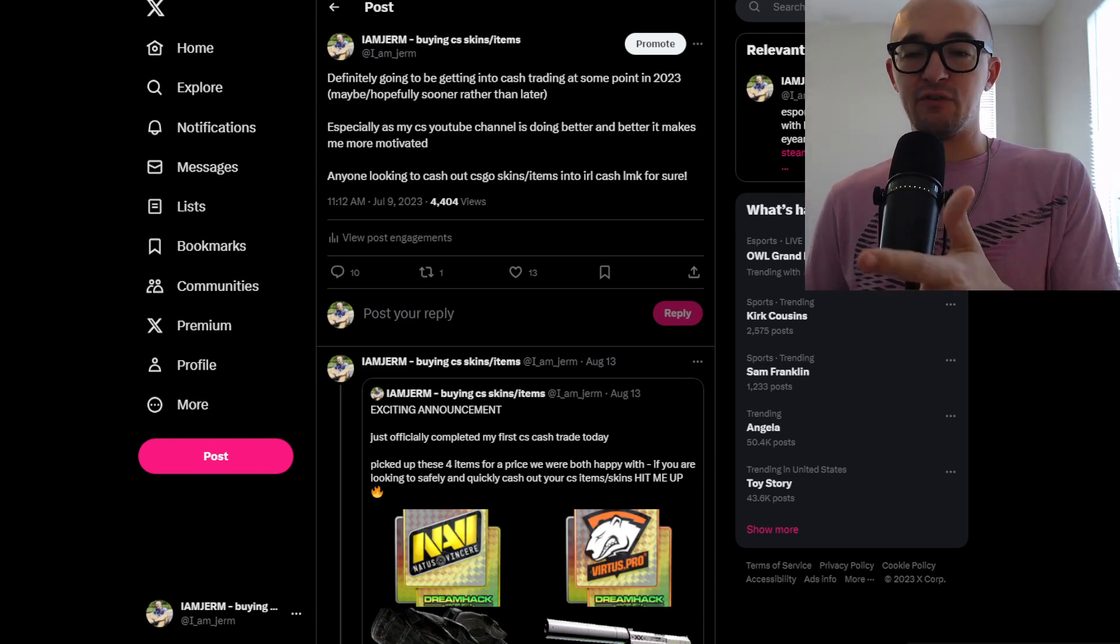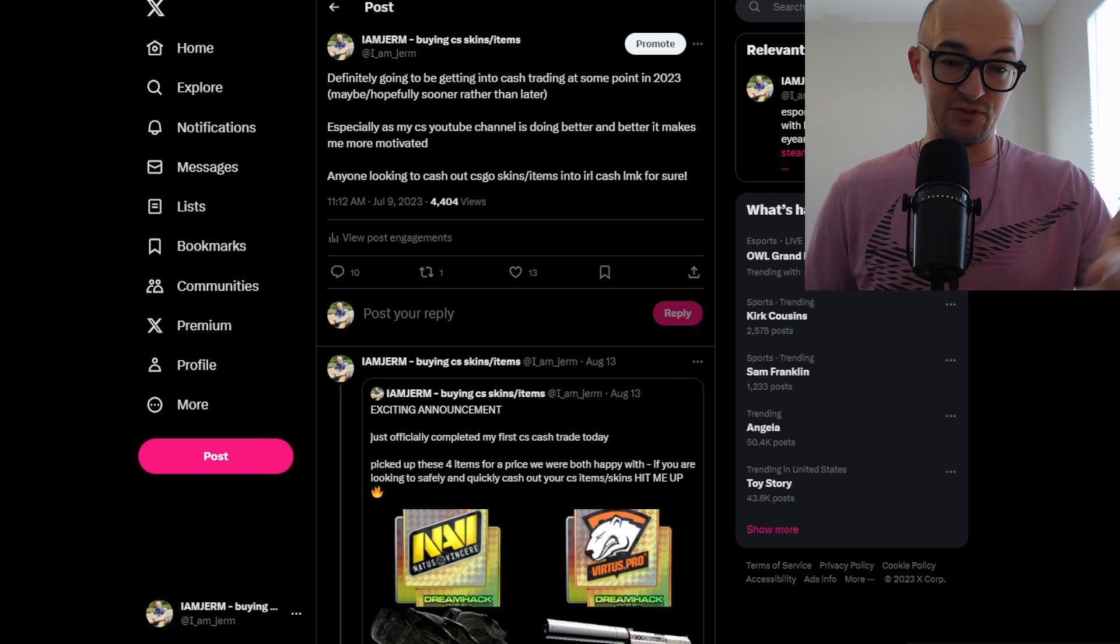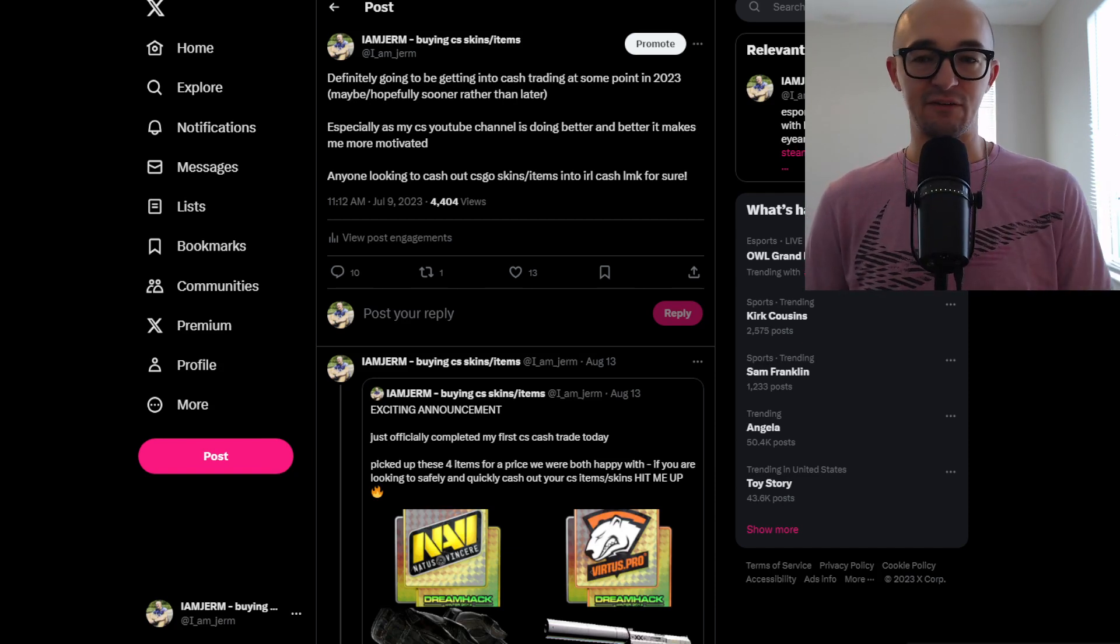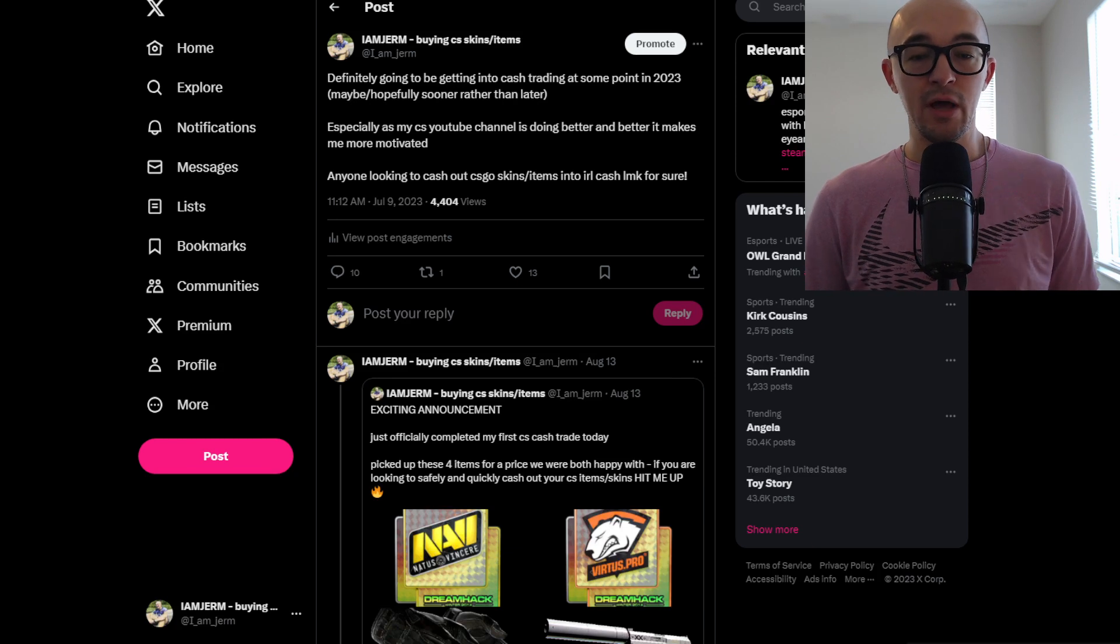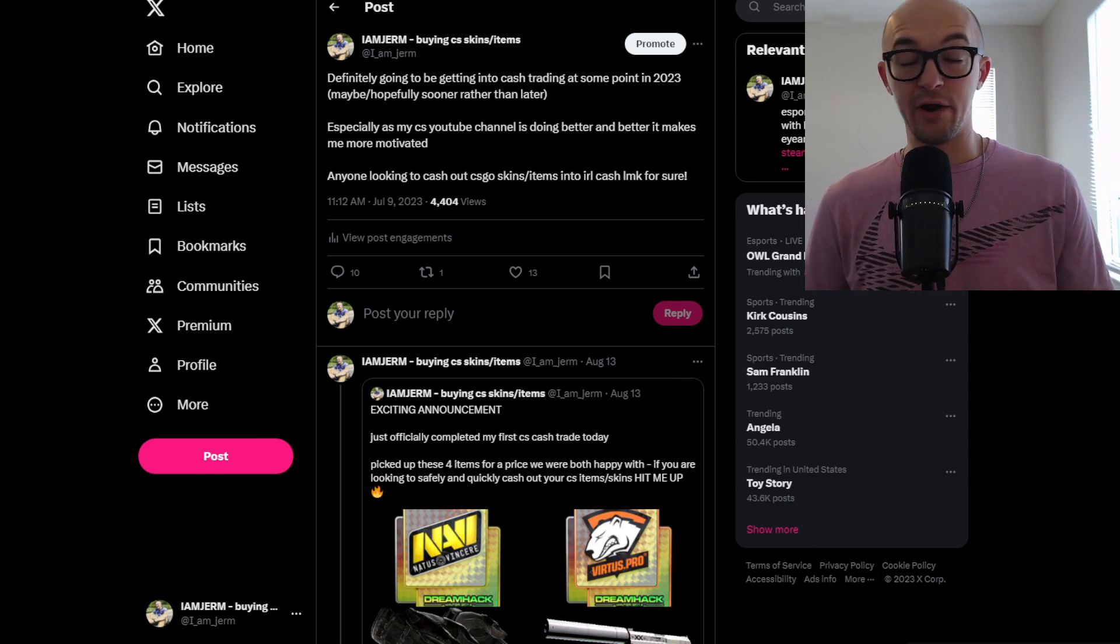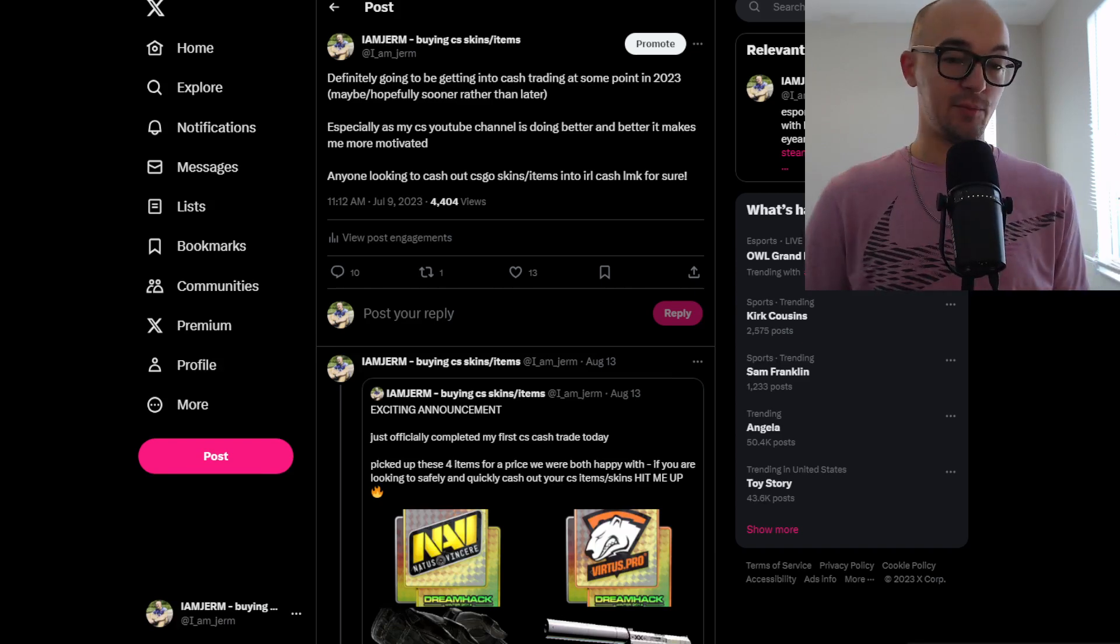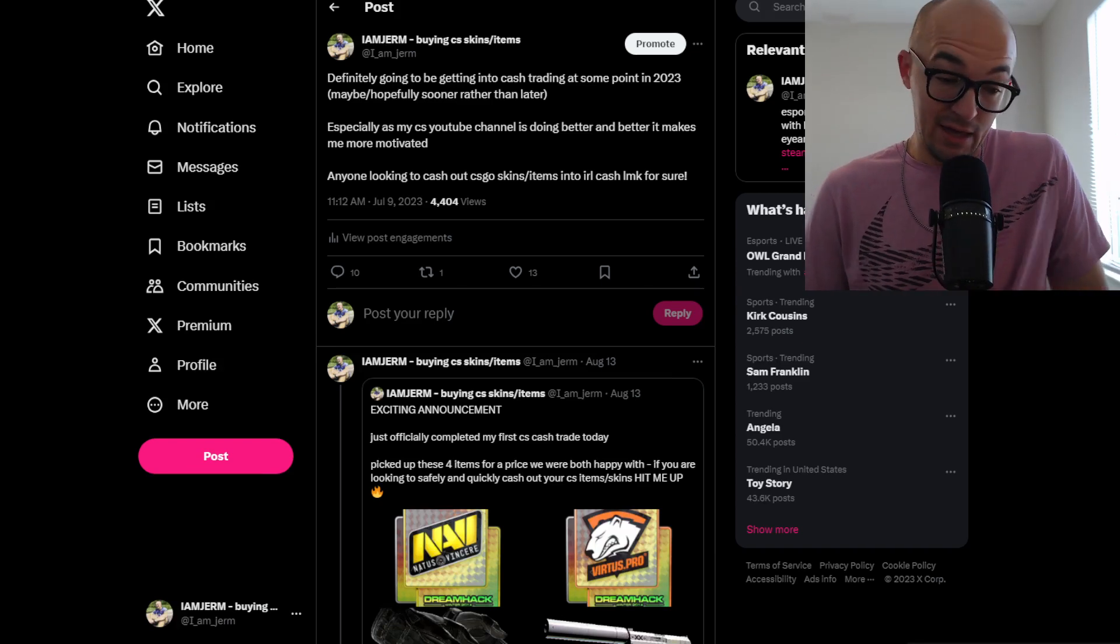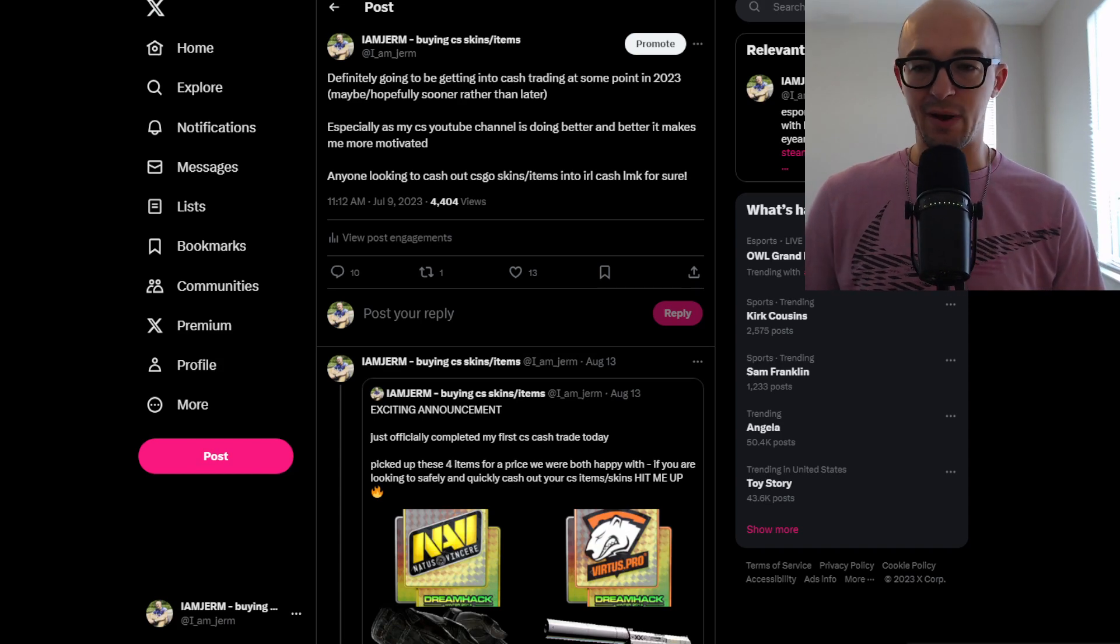But if you hit me up, we can definitely work out a good deal and it'll be safe, quick, all of that good stuff. Hit me up over on Twitter. That's definitely the best way in the DMs. My Twitter's linked in the description below. I know there's a ton of people right now who are unhappy with the CS market and are looking to cash out on a ton of their items or maybe even their entire inventories. With that being said, let's get right into this.